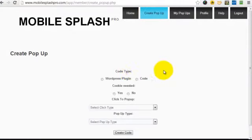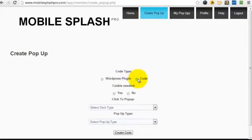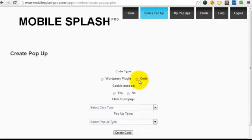Now, you'll see the first option you've got is whether you're going to create the pop-up for a WordPress site or a standard HTML or PHP website. In this example, I'm just going to use the standard HTML or PHP, so we'll use the code option.